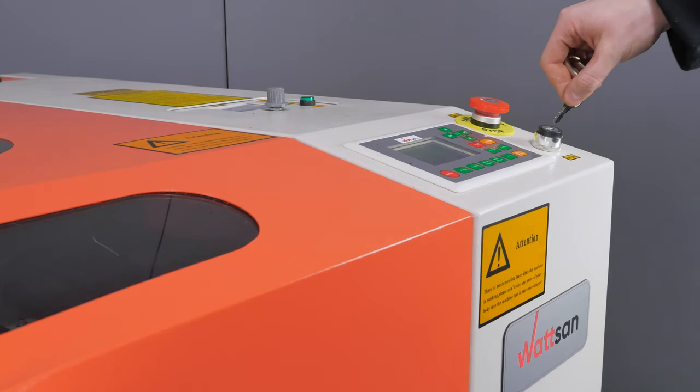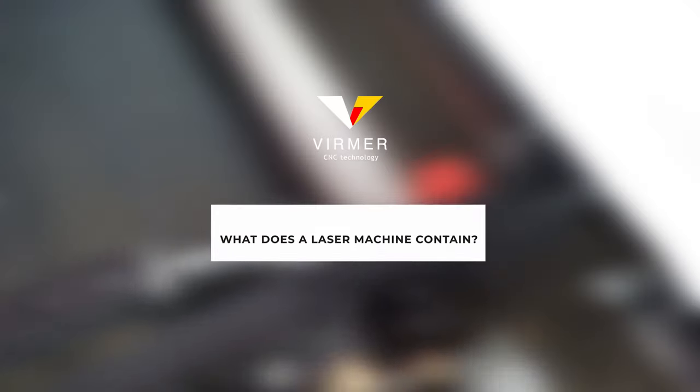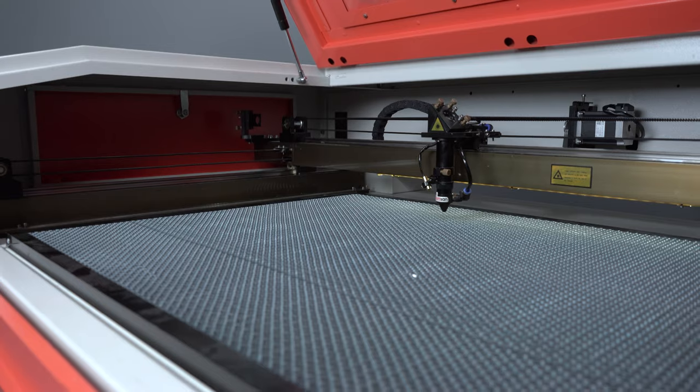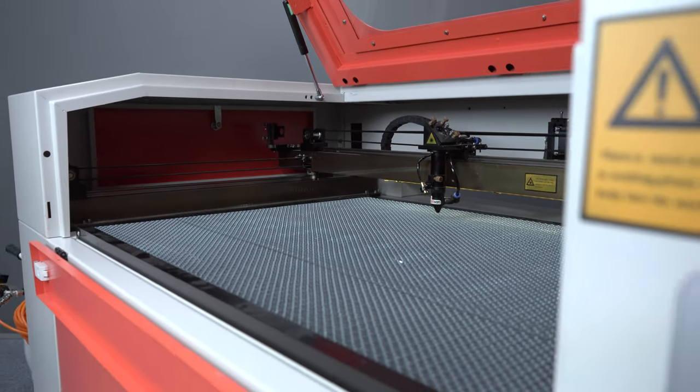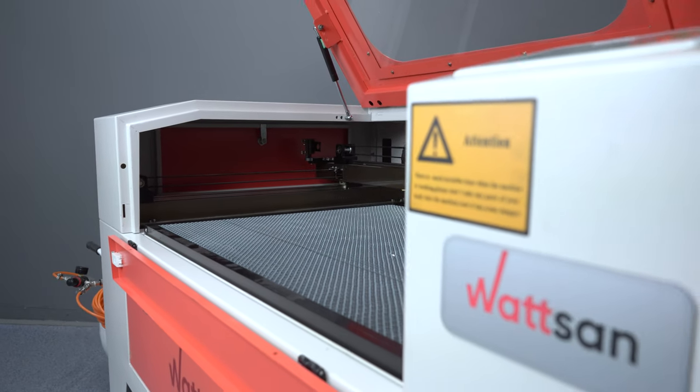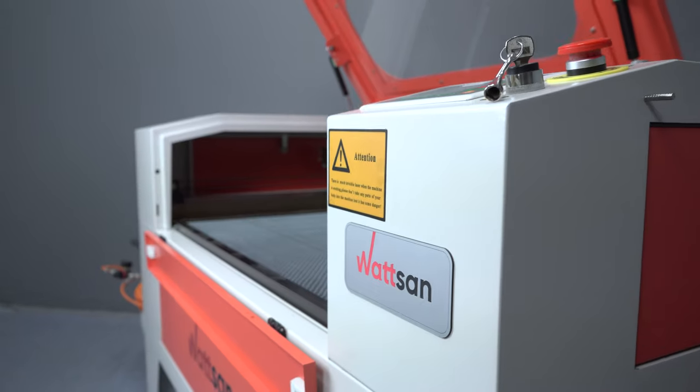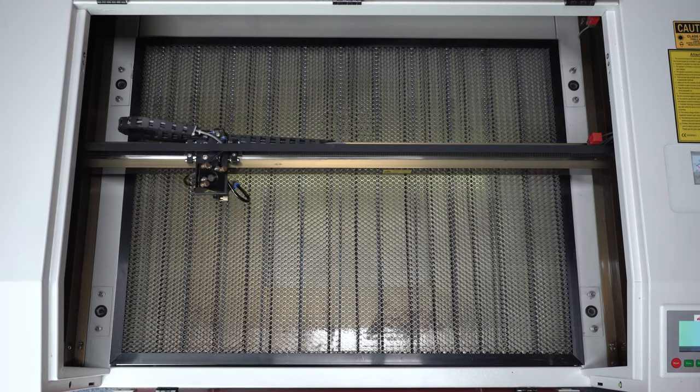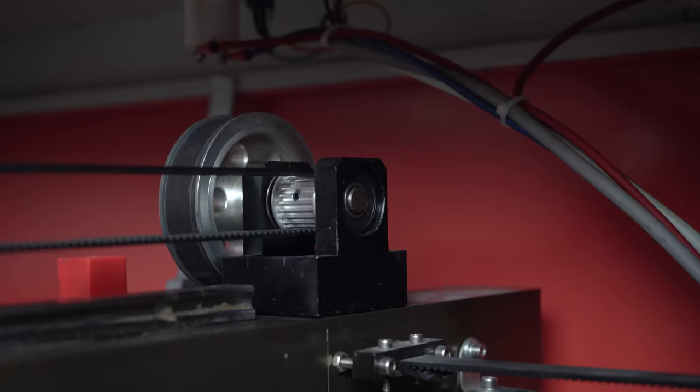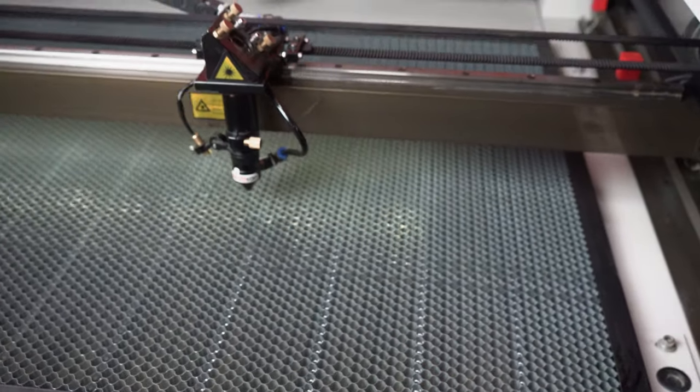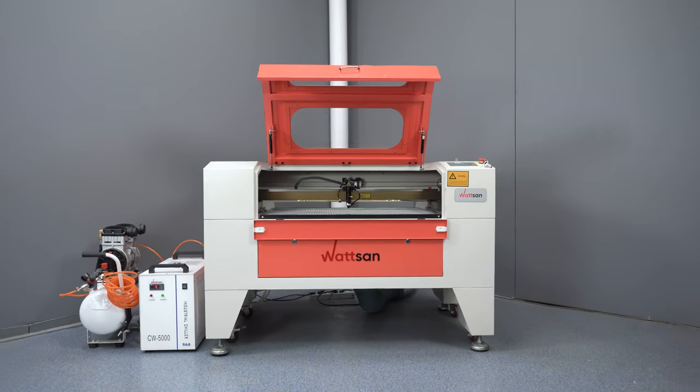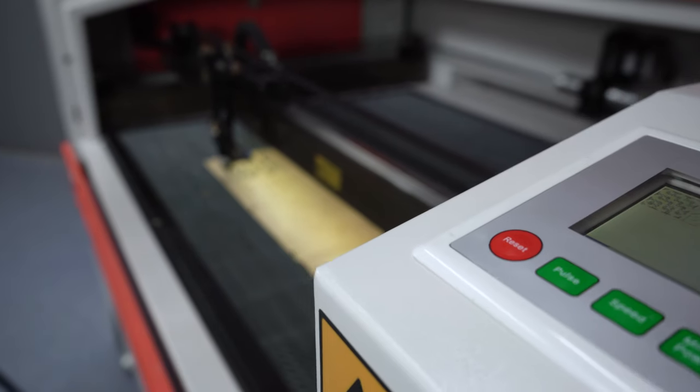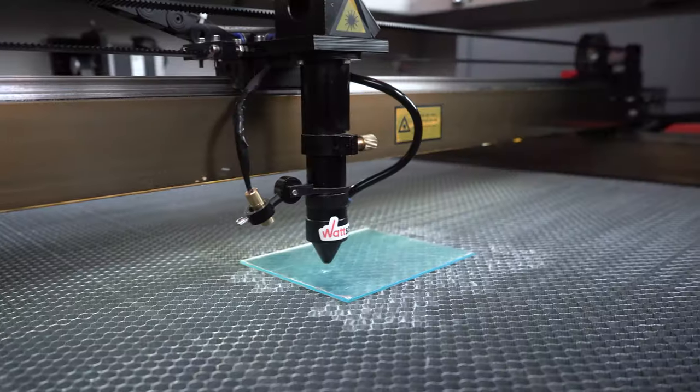Now let's move on to the most interesting part. What does a CO2 laser machine contain? Our engineers recommend paying attention to the components and design features of your future laser machine. After all, even something as simple as the width of the belt affects the quality of cutting and engraving. Let's look at the design elements that make Watson machines unique and so popular with professionals.